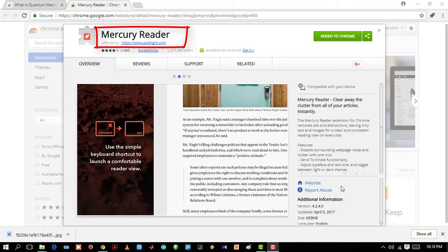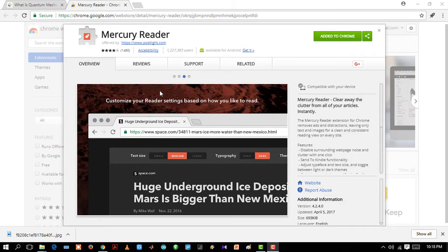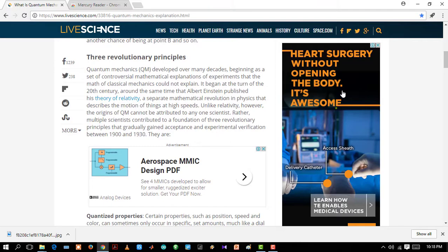Now we have a website here and we can see alongside the content there are lots of links, photos, ads, etc. Now let's just open it using Mercury Reader. So you can see all the unnecessary things are gone and only the content is remaining. It's a very useful extension to have in your browser.